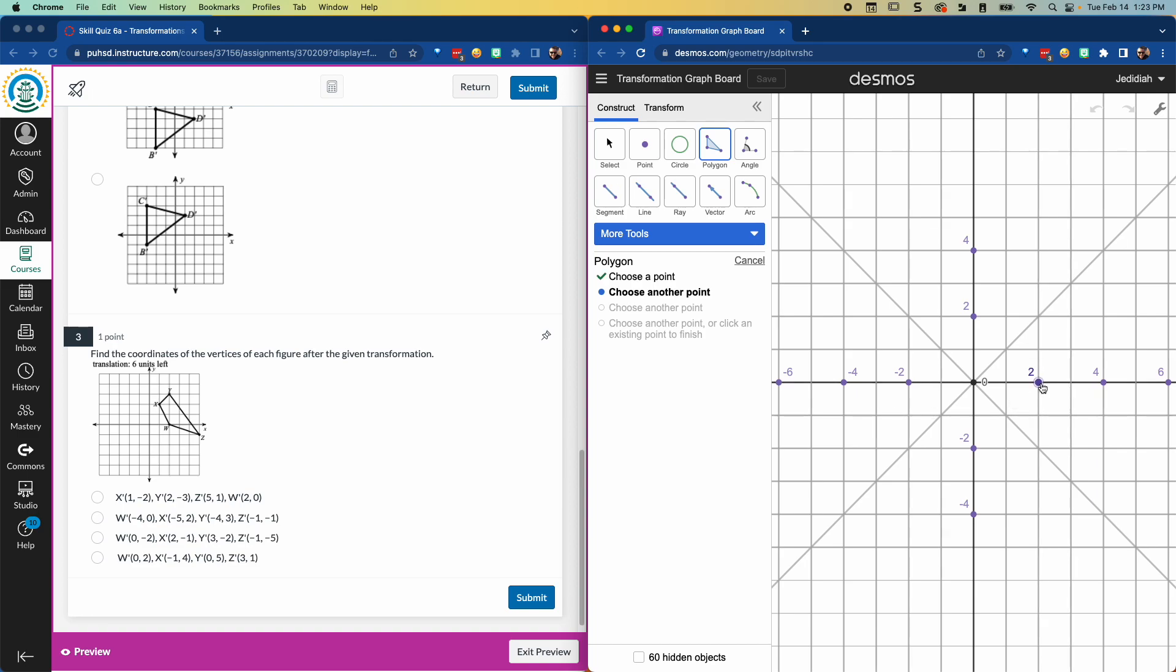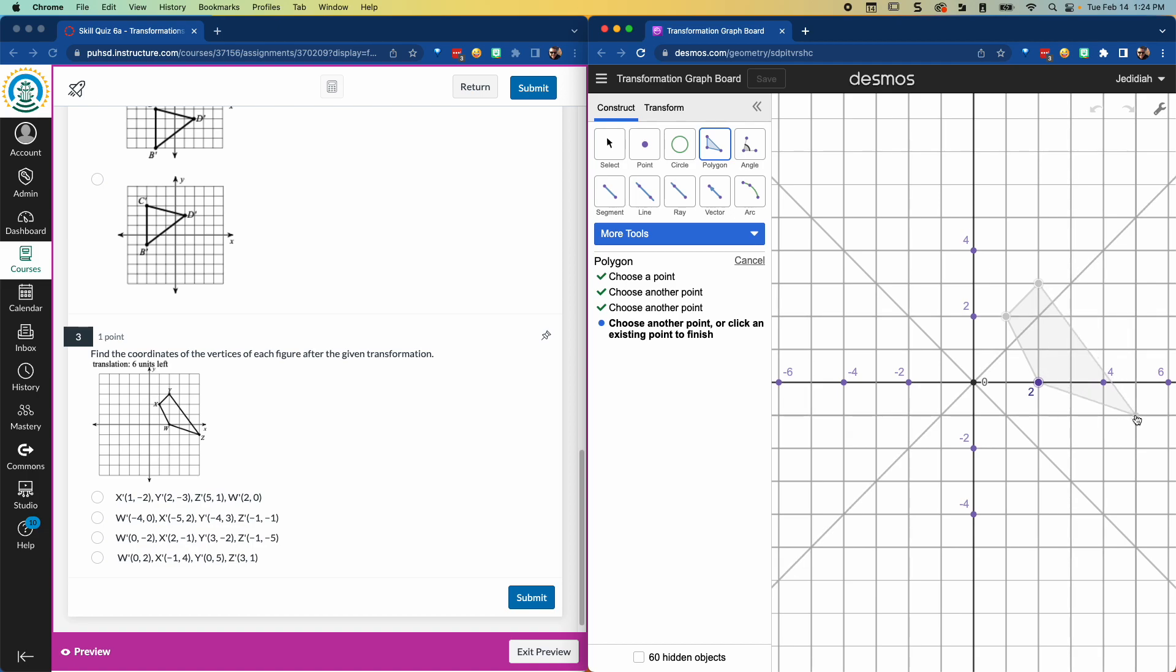And X is 1, 2. Then Y is up 1 and right 1 from that point. And Z is down here at 5, negative 1. And then to finish off the shape, you have to click back on your original point, which in this case was the W.